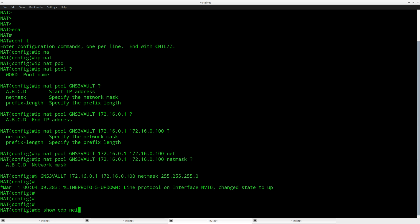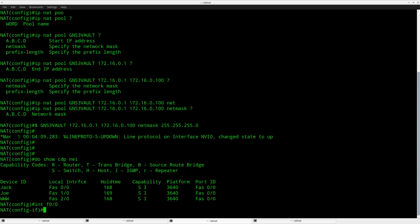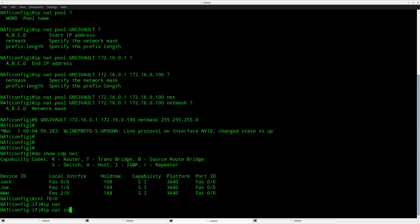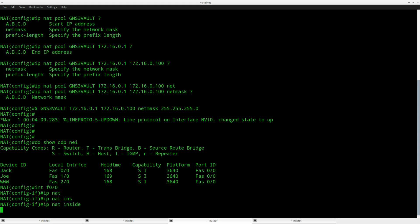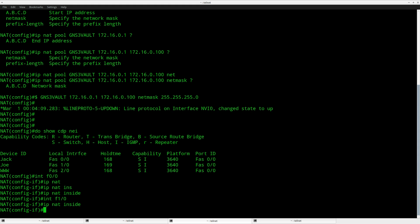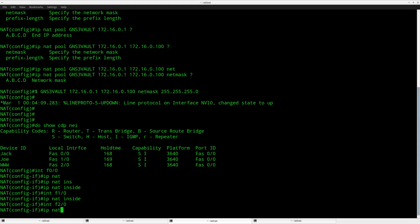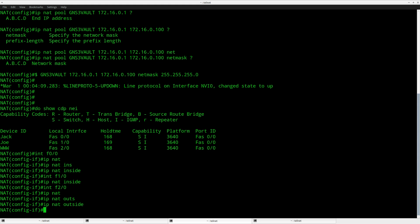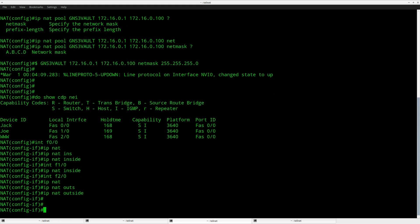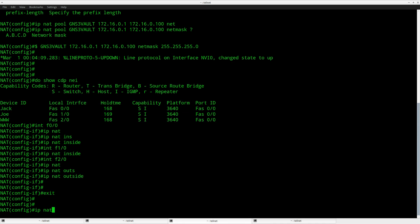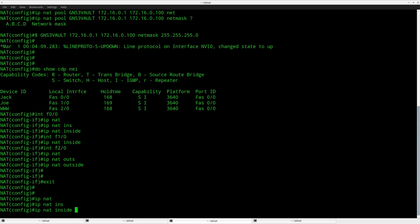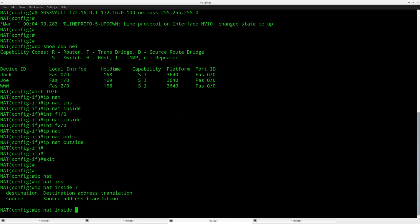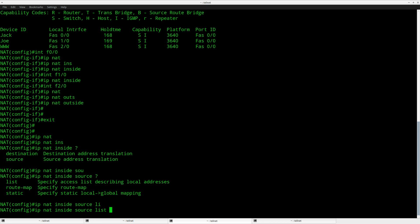Next step, make sure you configure the correct inside and outside interfaces, like this. Then we can do the actual translation: inside source, and I'll have to specify an access list.